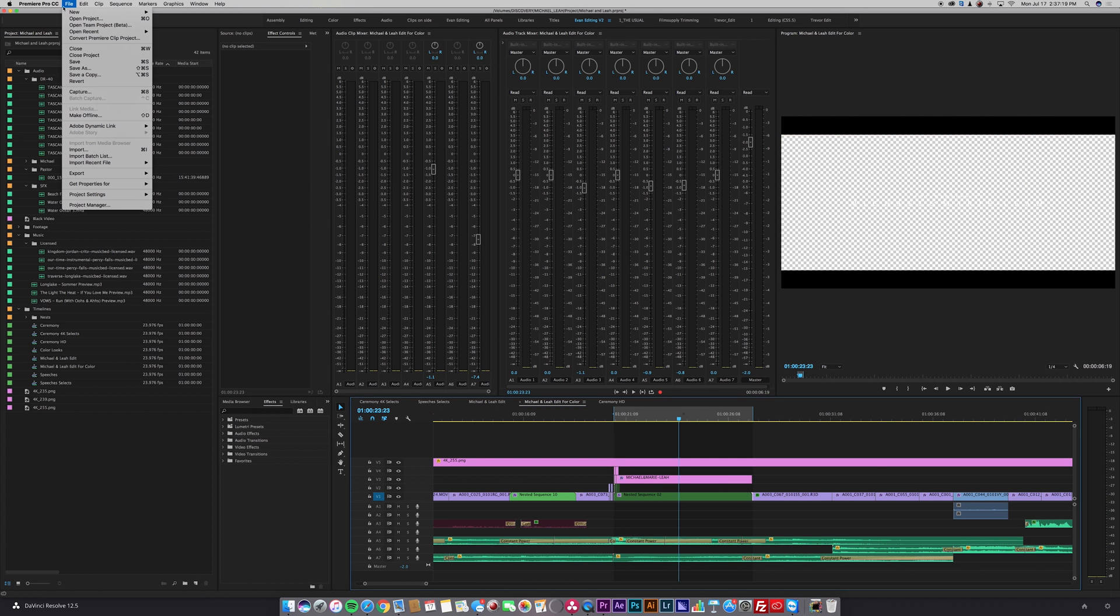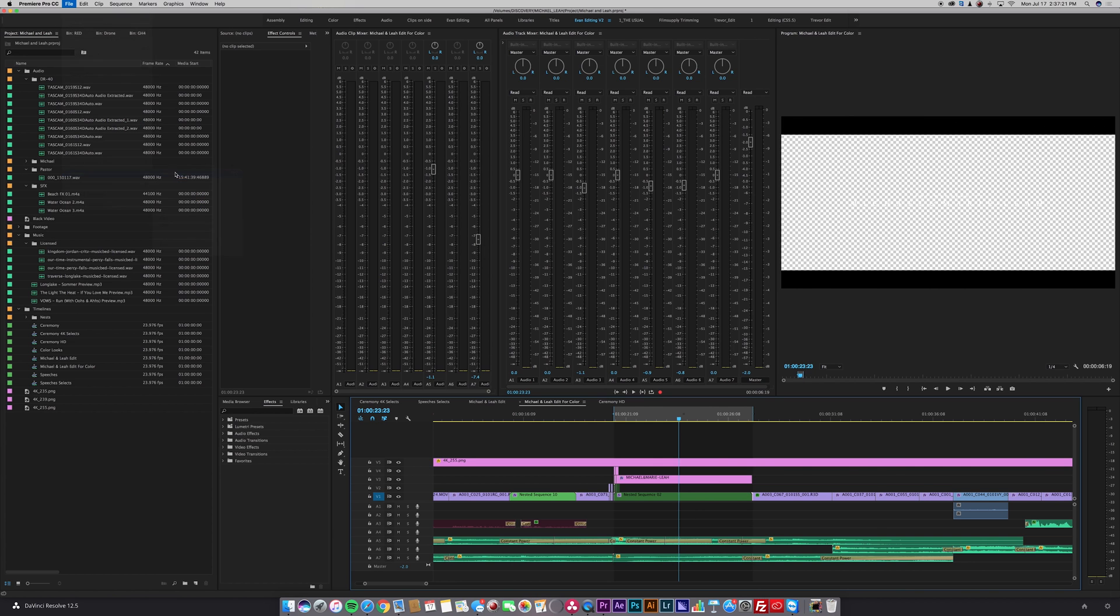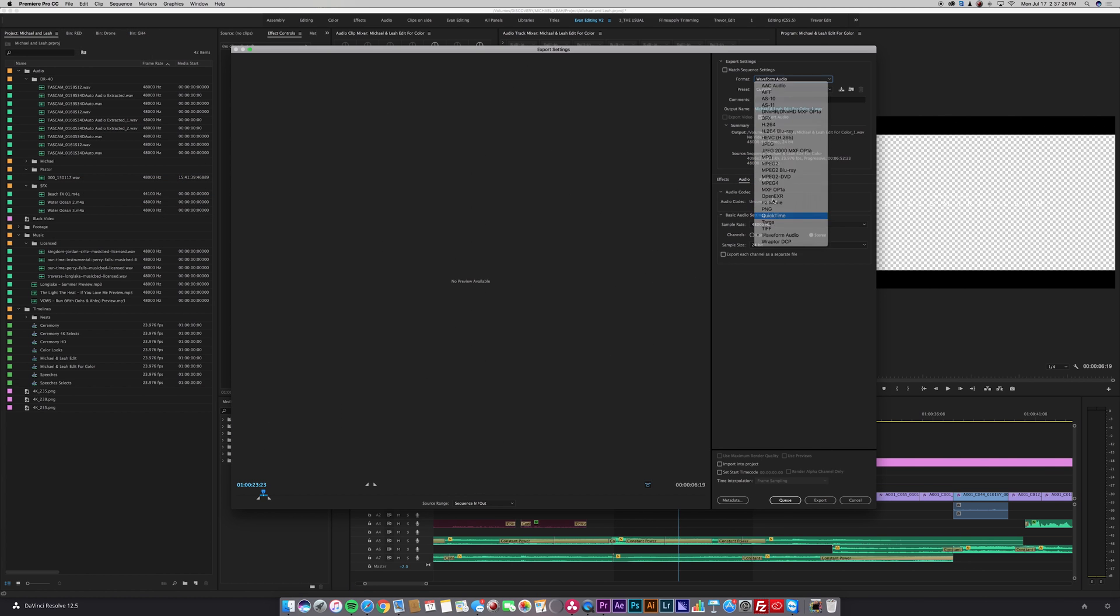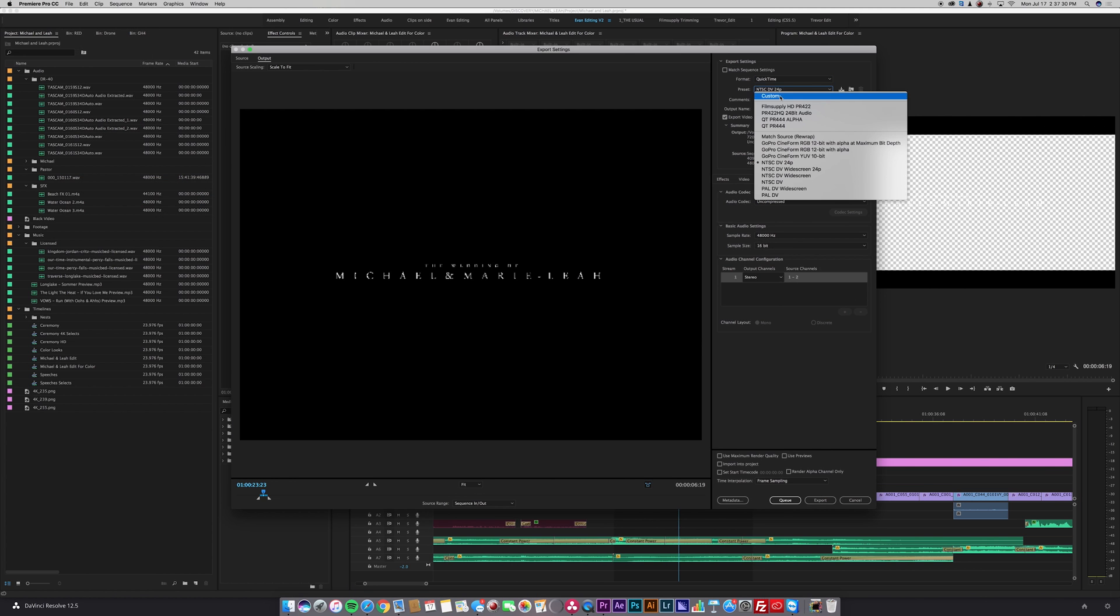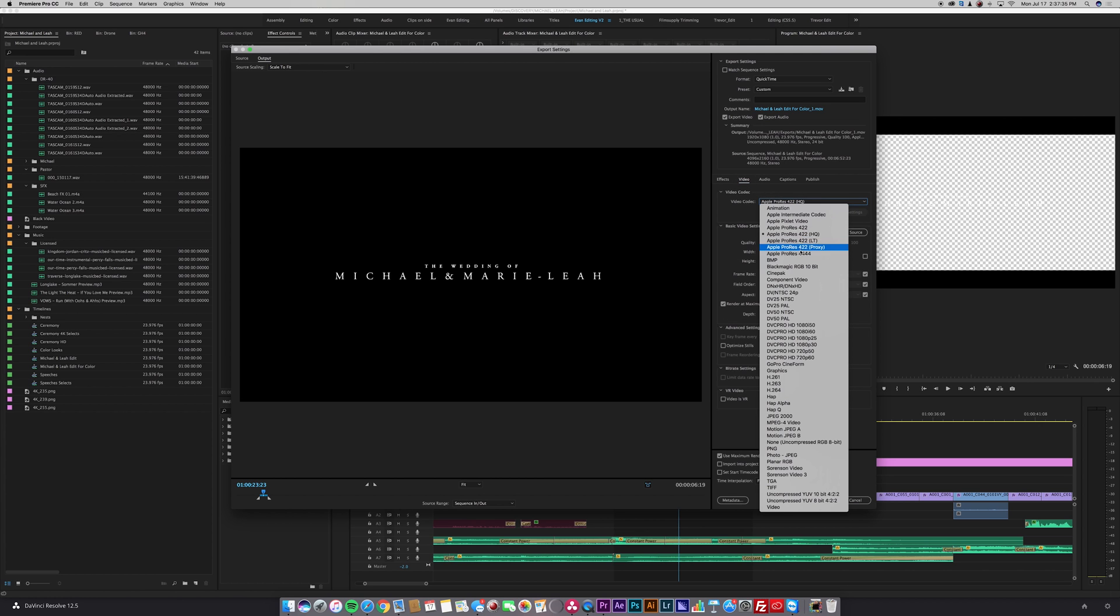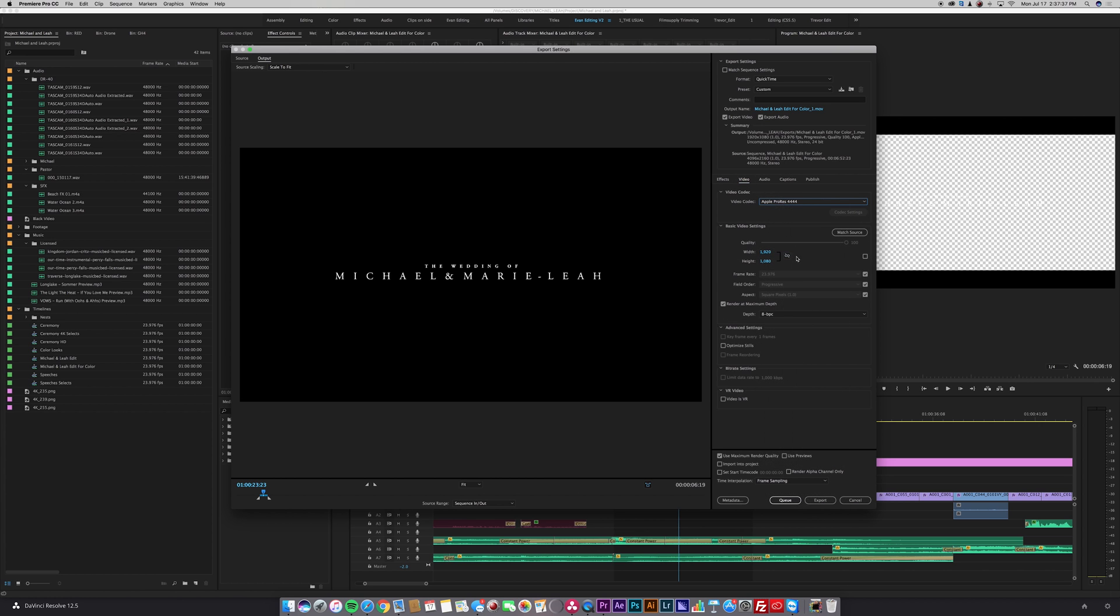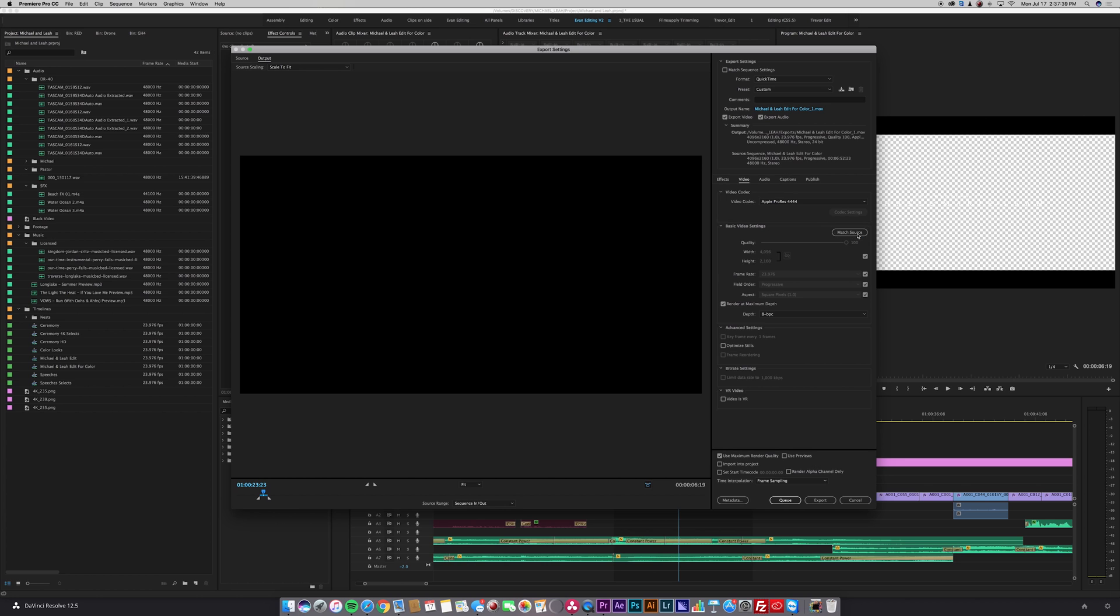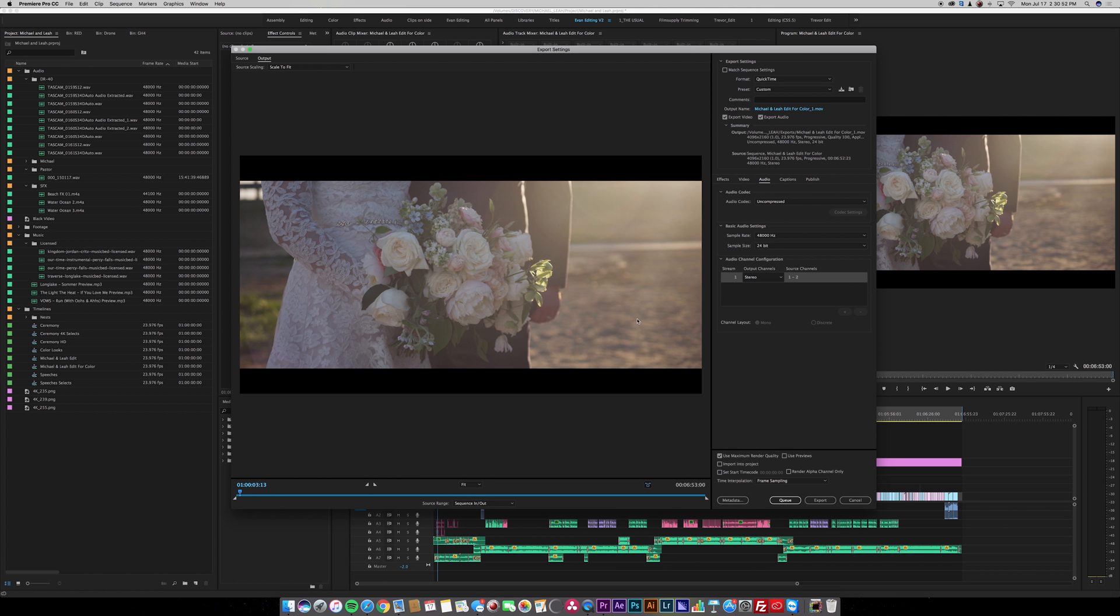Go to file, export, media. Go to QuickTime, custom. My video codec I want to go to Apple ProRes 444. Match source. And depth I want to go to 16 bits per channel plus alpha. That way I can overlay it in Resolve. This is all you need to go into Resolve and start working.